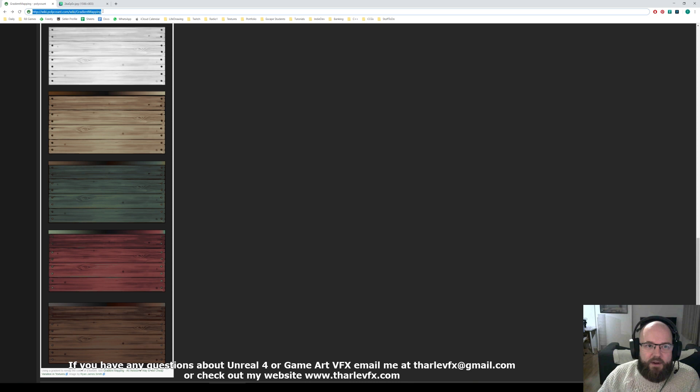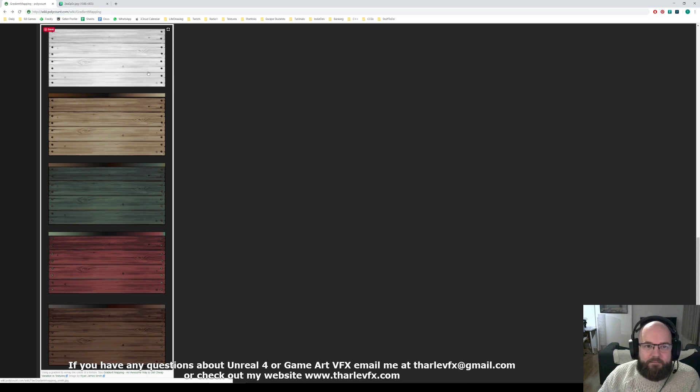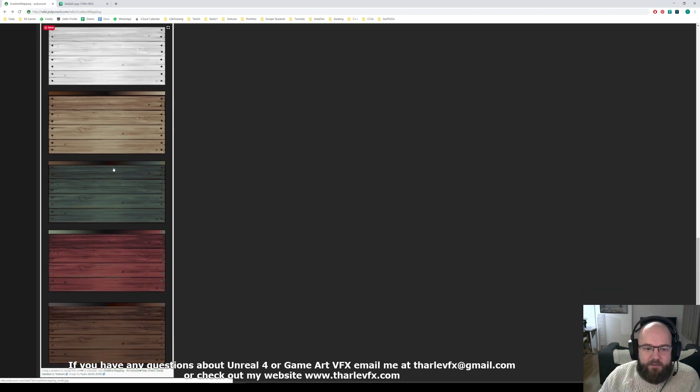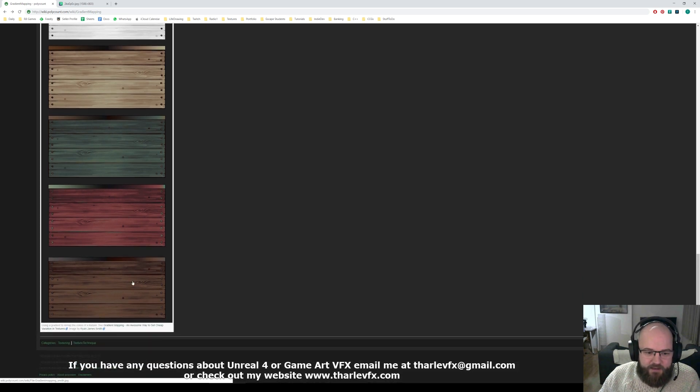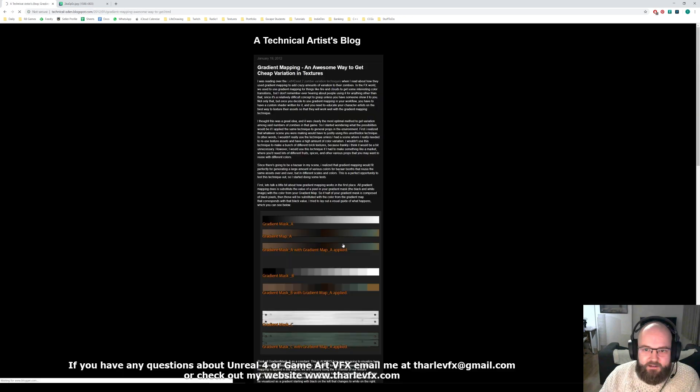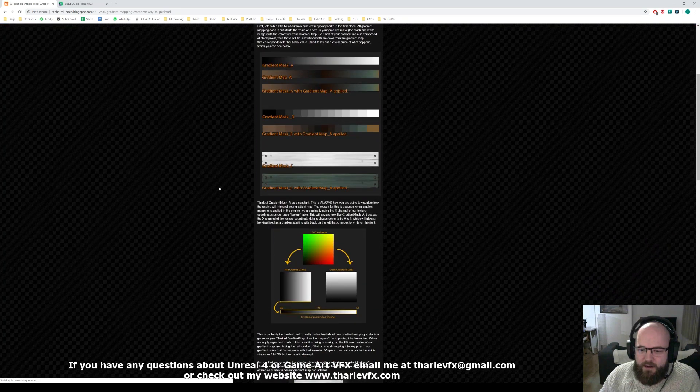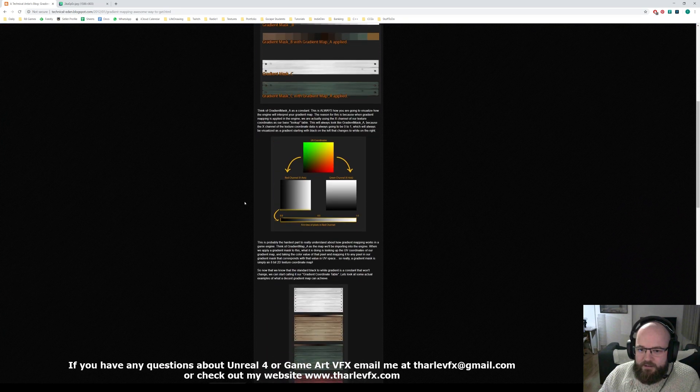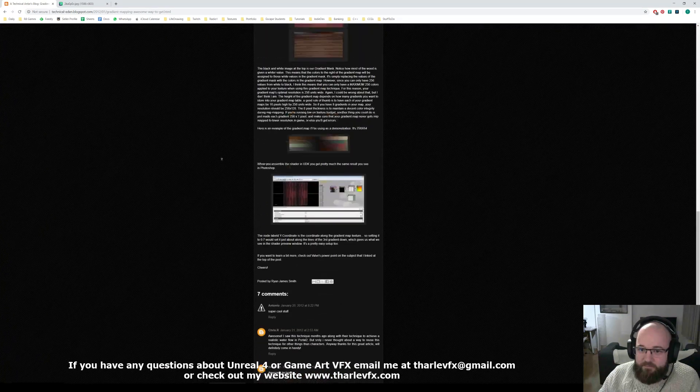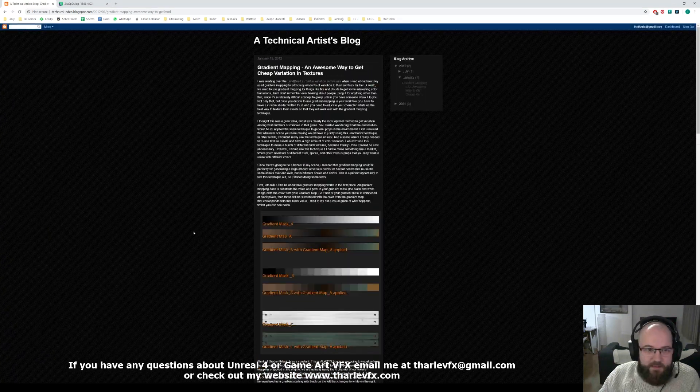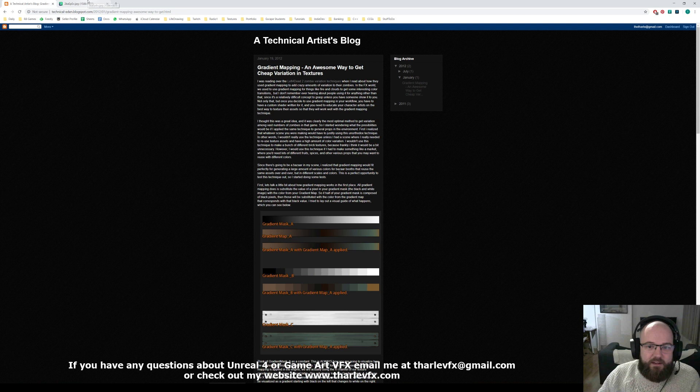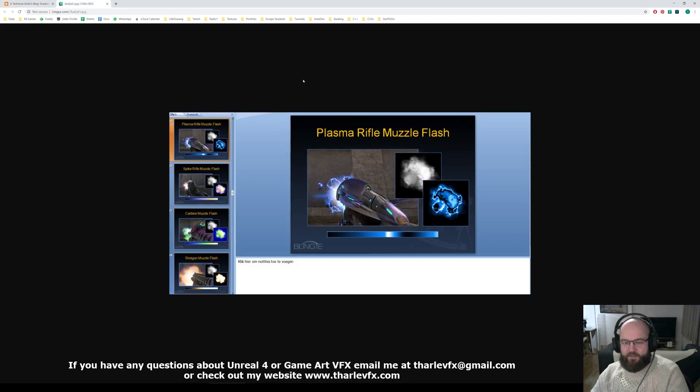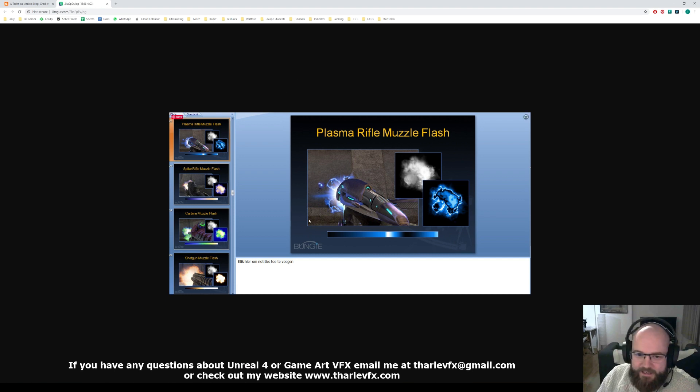So on the Polycount wiki, go to gradient mapping. There's some nice examples on here. They're using it for environments, so the sort of wood planks and things. Follow the link here. It's a blog talking about it all. How it works. Which is where I learnt about it many years ago. And it does get used in games. So this is a slideshow from, or a slide from a Halo presentation many years ago.